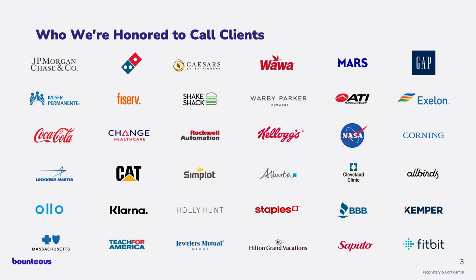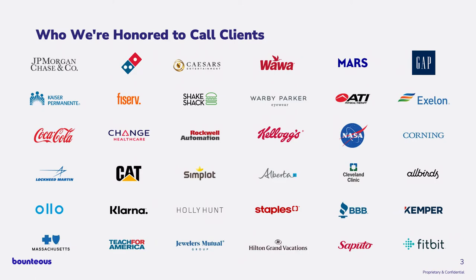The thing that is always fun to talk about is some of the clients that we get to work with. We're Wawa's digital agency, which if you don't know Wawa, it's a really fun brand to work with because people get Wawa tattoos and they call and say, hey, I want to get married at Wawa. Can you hook that up? We built the Domino Pizza Tracker and some other fun things there.